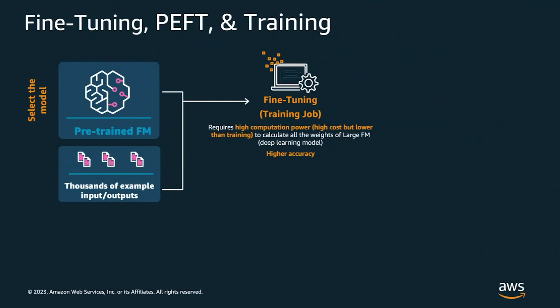When you fine-tune the model for different tasks, then you will have different versions of the model. And since this will be the same size of the original model, this results in a very expensive storage problem. Also, since large language models contain billions of parameters, or sometimes hundreds of billions of parameters, that means that the full precision representation of these large language models often does not fit on a single or even multiple GPUs.